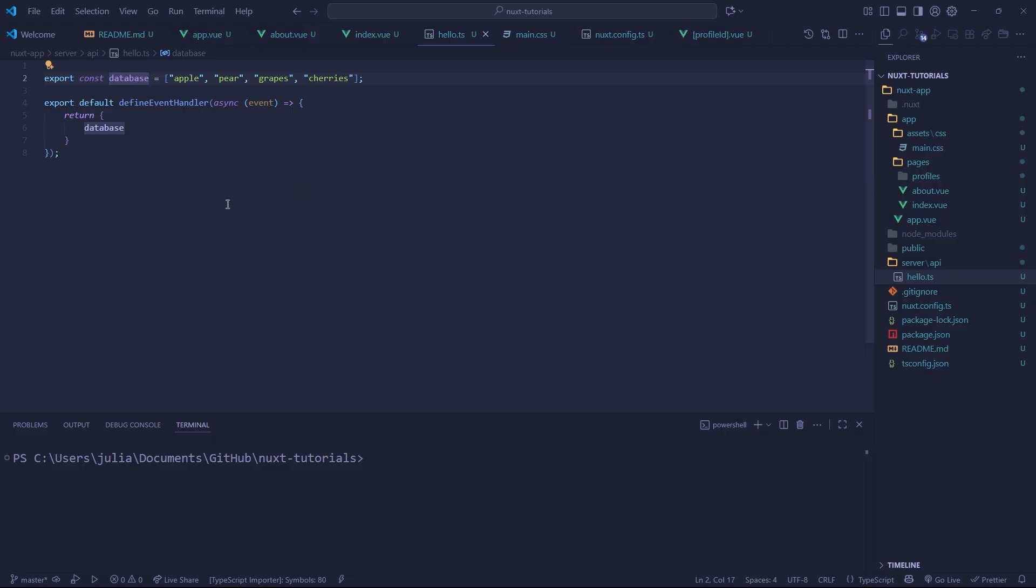To do this we're going to be using a technology called Drizzle ORM. If you guys don't know what an ORM is, it's an object relational mapper, which is basically an abstraction on top of something like an SQLite driver. A lot of the times an ORM will manage your objects or your models for you, migrations, all of that good stuff.